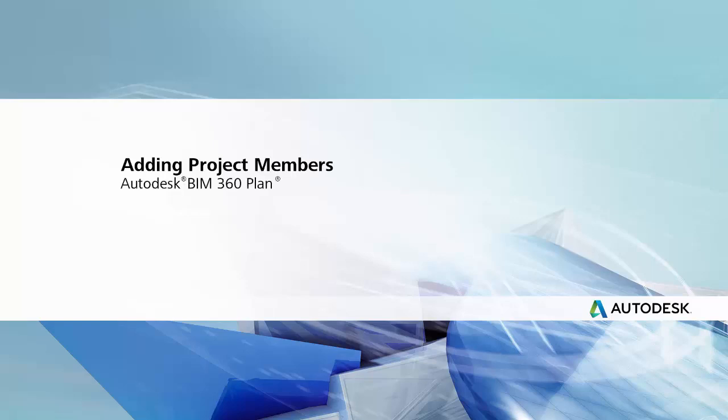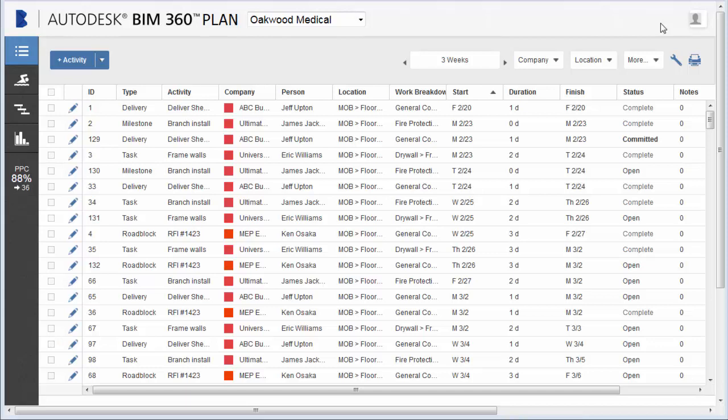This video helps project administrators get started with BIM 360 plan. As a project admin, after your project details are created, you can begin creating companies and granting user access to projects, enabling your team to collaborate effectively.